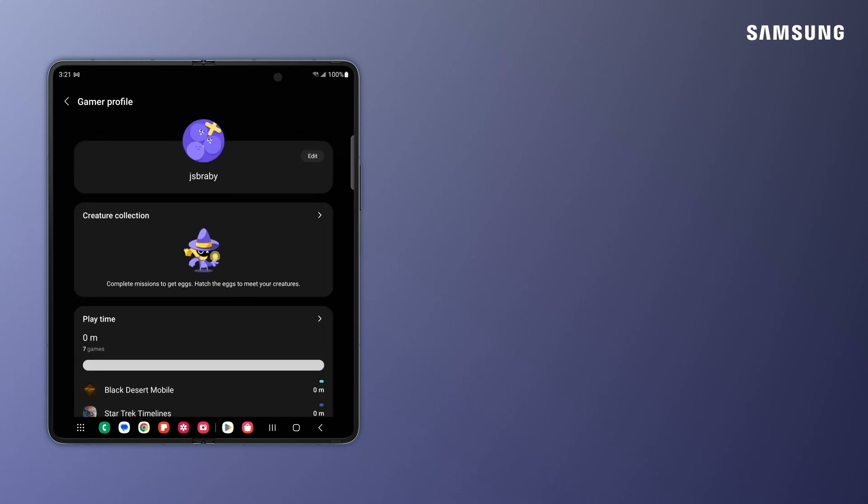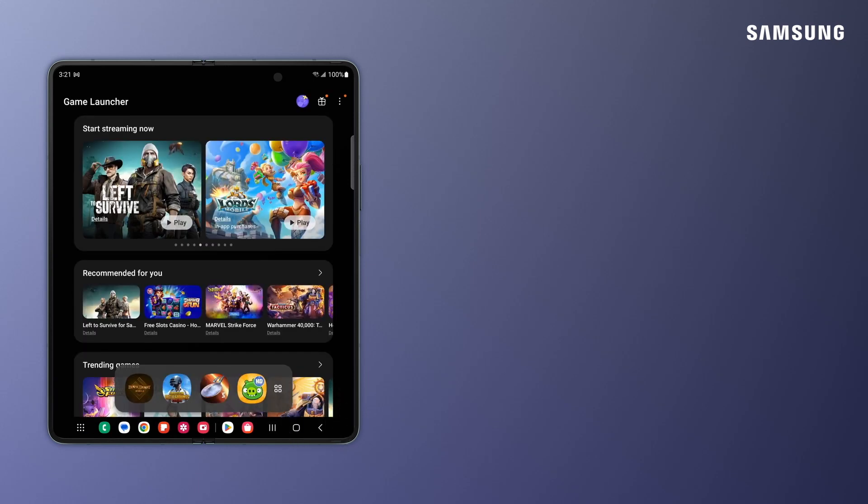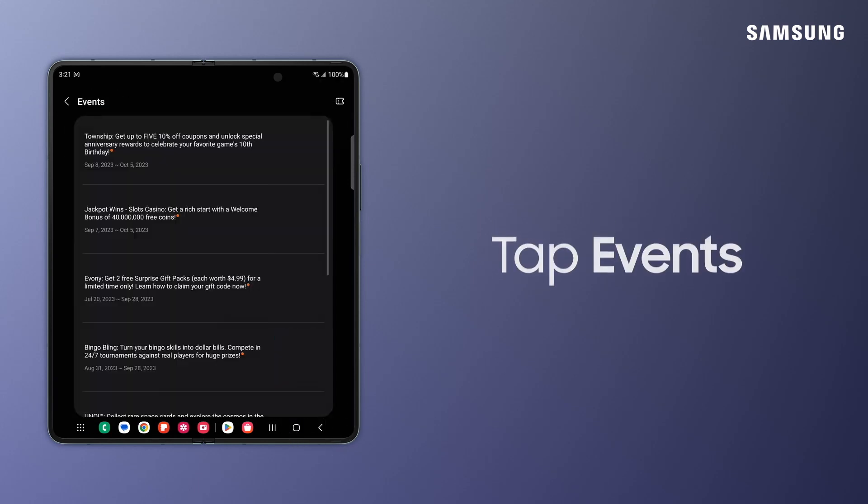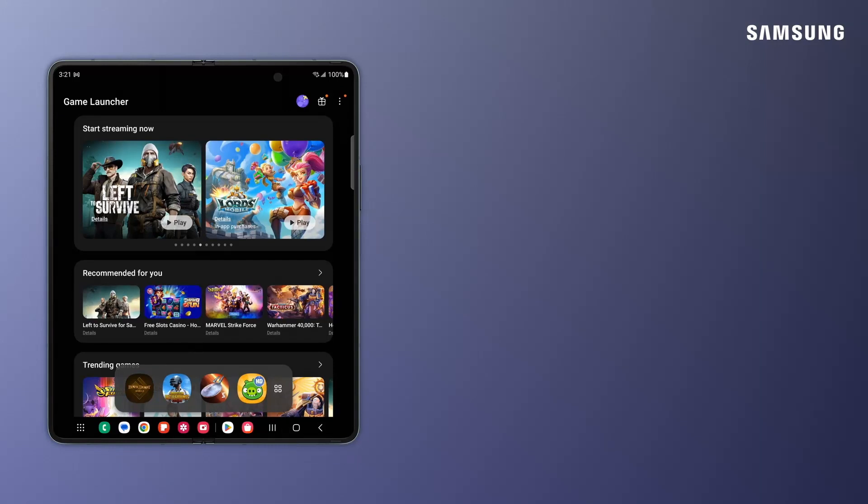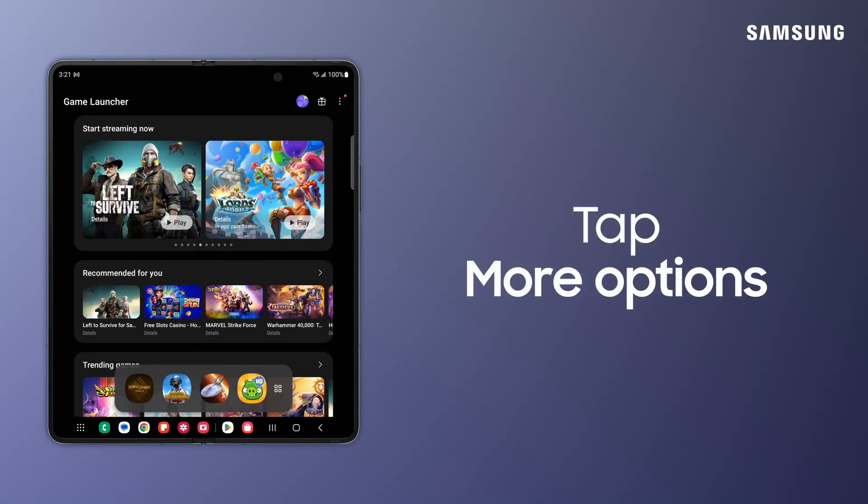Check out games happening around the mobile gaming universe by tapping the Events icon. You can bookmark webpages, pictures, and app shortcuts inside Game Launcher.